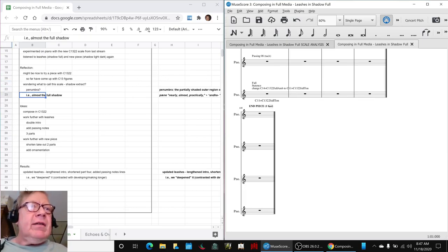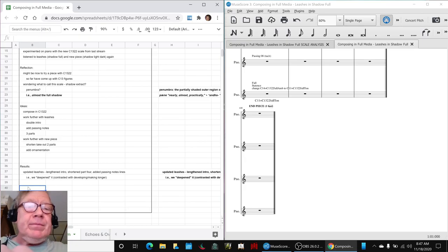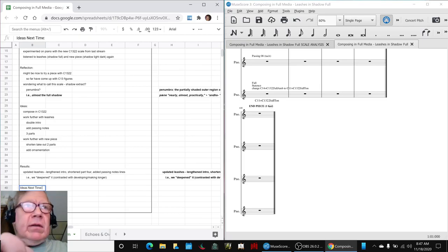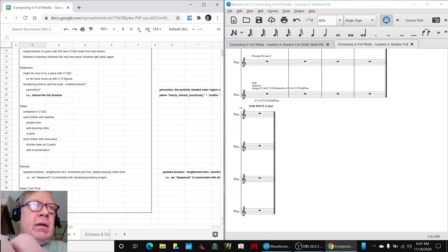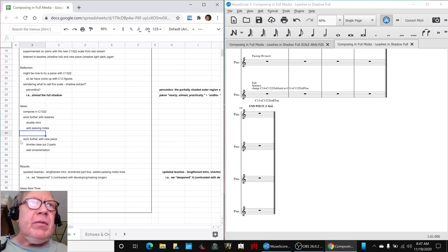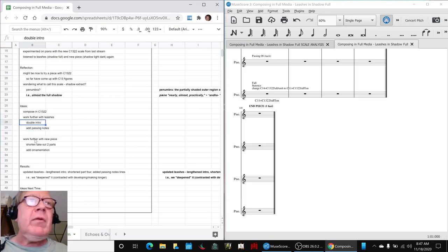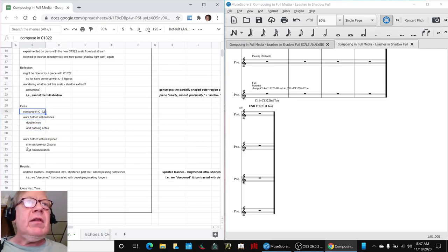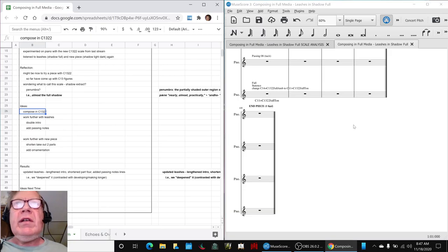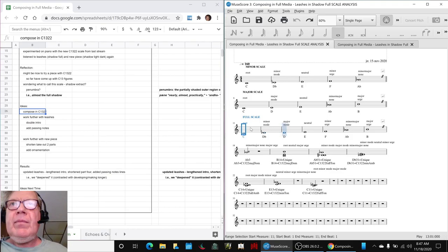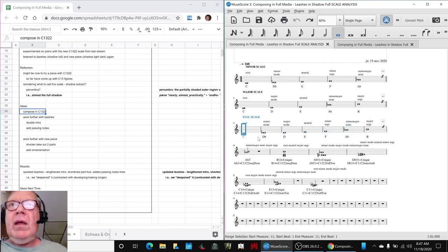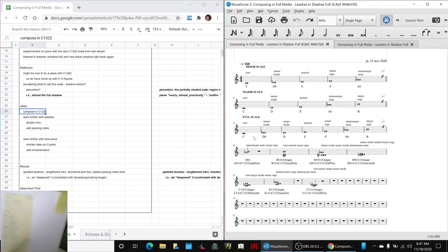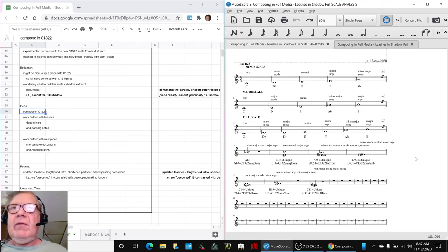So our ideas for next time are, well, among other things, basically we have a lot of ideas up here to be determined. For example, we've done all this, I don't know why it said three parts there, add passing notes, double the intro, oh, we did that, and then work further with our new piece, and then we also have this idea of composing in C-1-3-2-2, which is what we just showed you, this thing, which sounds like this, and we played for you a couple tunes that we had composed on the piano earlier in the stream, but we won't show you that right now.